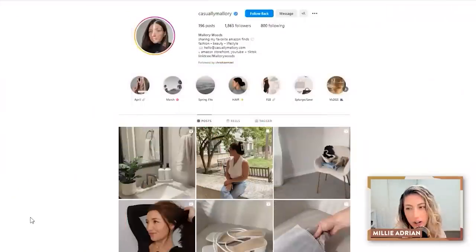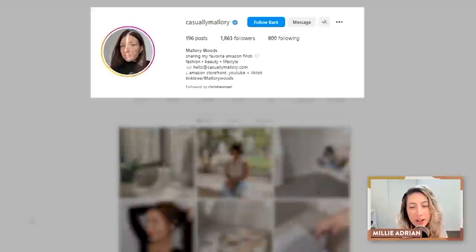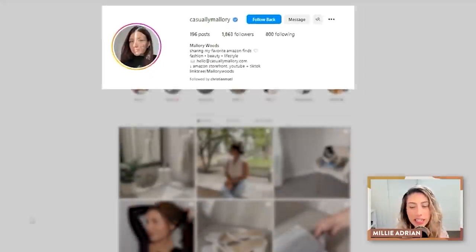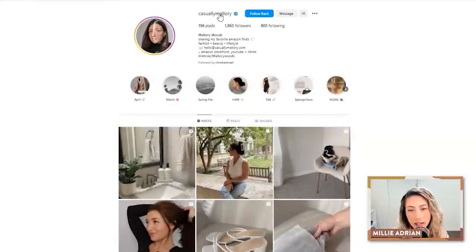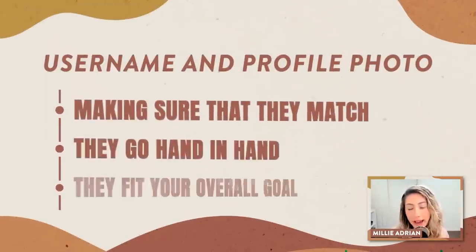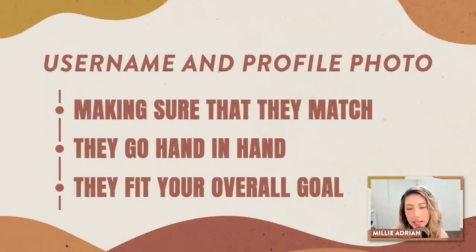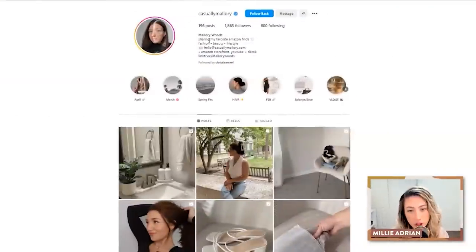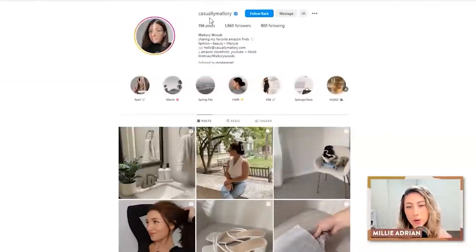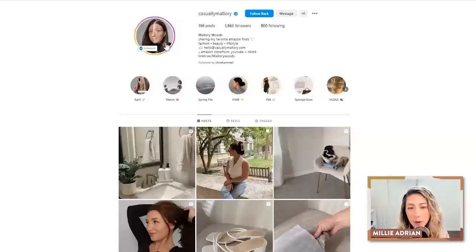Jumping into our first audit. We have Mallory, casually Mallory. The first things that I look at when I do an Instagram audit are the username and profile photo, making sure that they match, go hand in hand, and fit your overall goal. So if your goal is to share Amazon favorites — obviously this is a personal brand — casually Mallory fits wonderfully. And then the profile photo is a picture of her. Perfect. I wouldn't change the profile yet unless anything else changes as we continue through the audit.